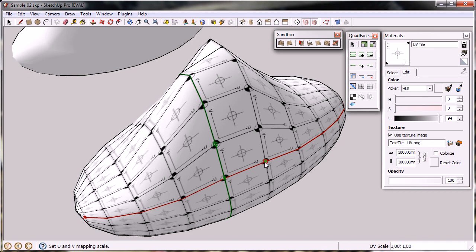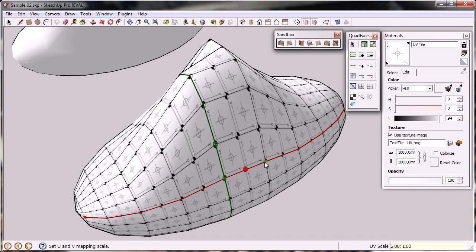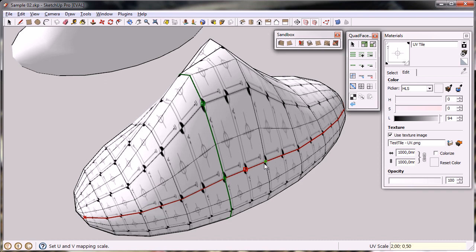Now, if I type two for the U and one for the V axis, you'll see that the texture now tiles two times across the U axis. And similarly, if I do two times 0.5, you can see that it tiles half a time across the V axis.